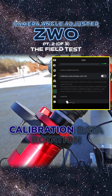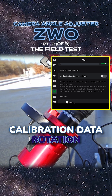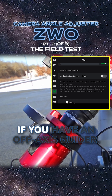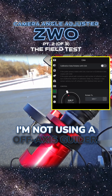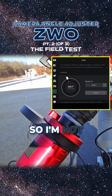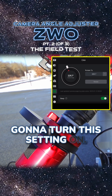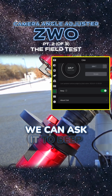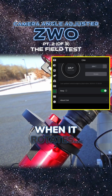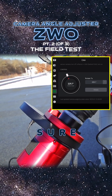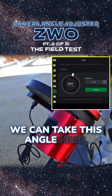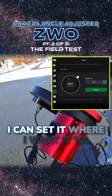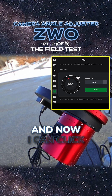We can set the calibration data rotation. You want to turn that on if you have an all-axis guide. I'm not using an all-axis guide, so I'm not going to turn this setting on. We can ask it to beep when it rotates. We can take this angle here and set it where I want it to.